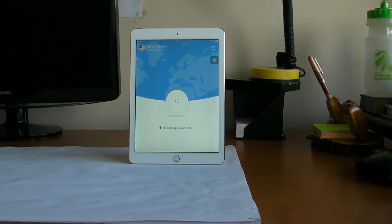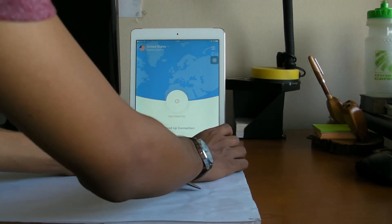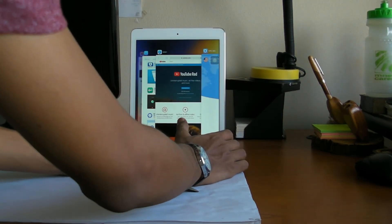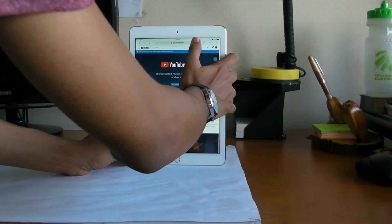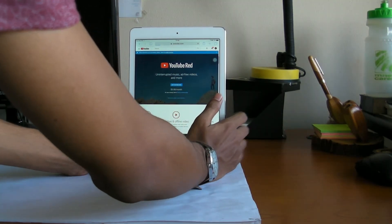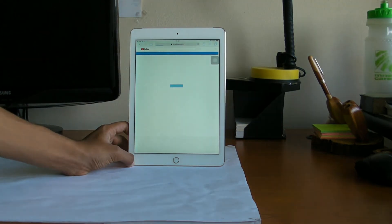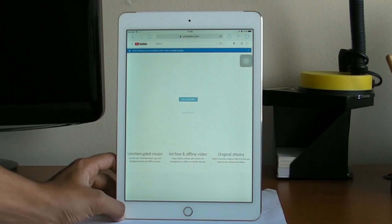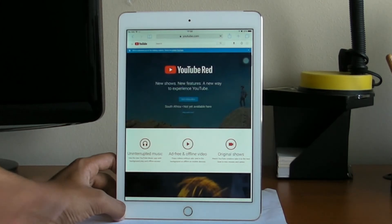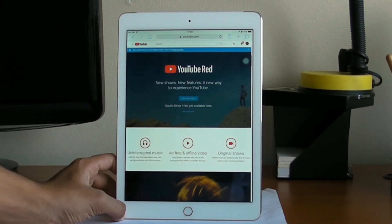Now that it's disconnected, let's try reloading youtube.com/red. You can see that now it tells me the page is not yet available in South Africa — and that's how you know that the VPN works.